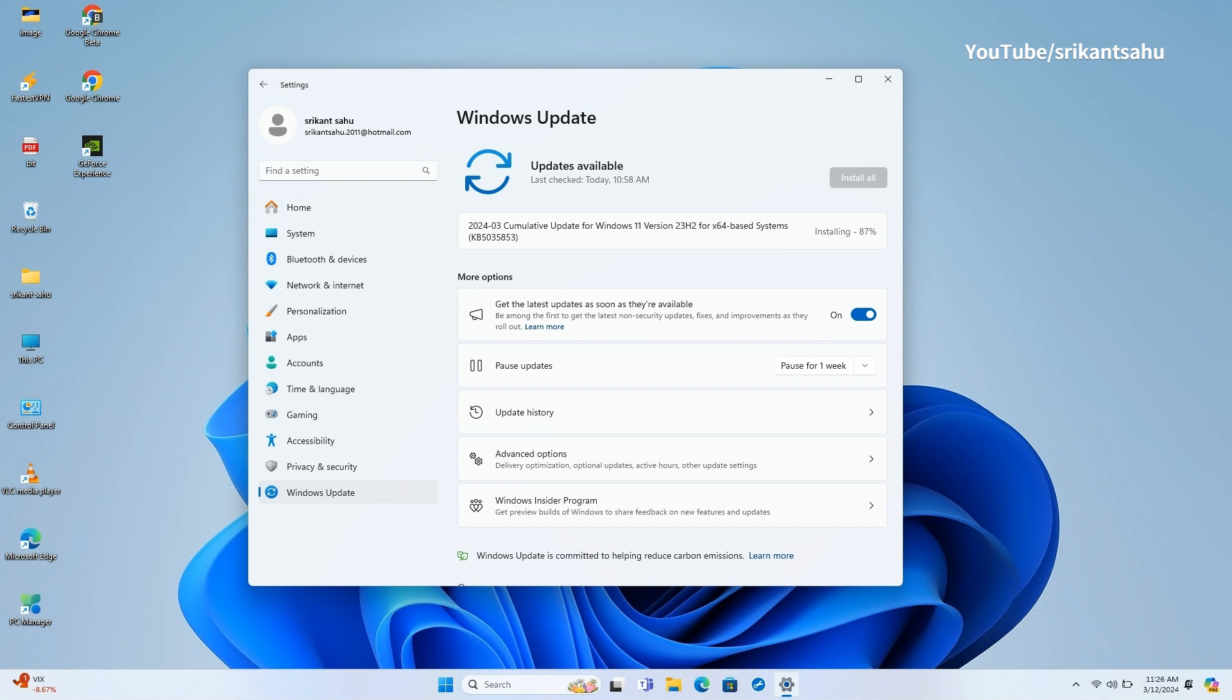Once the download and installation completes, you need to restart your computer to apply changes. Click on the Restart Now option, or you can do it later.